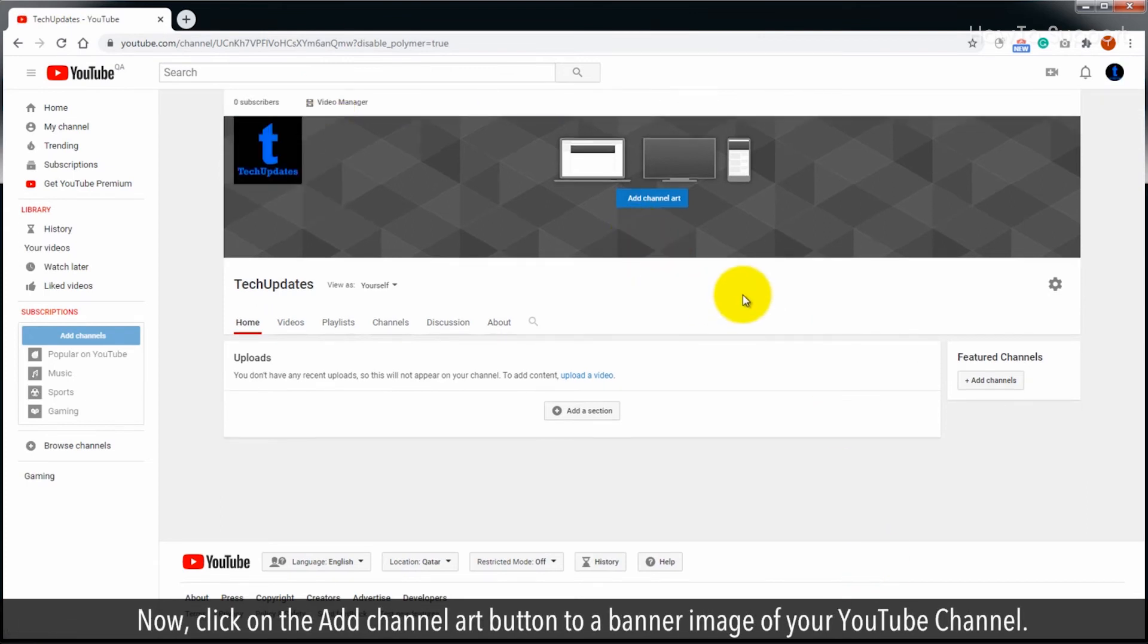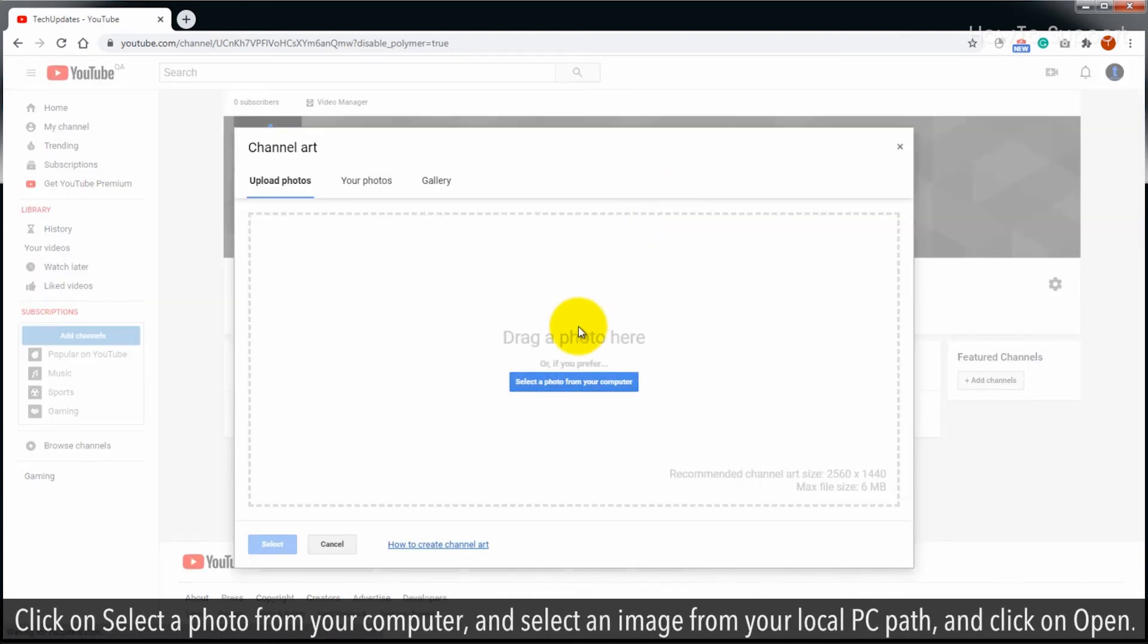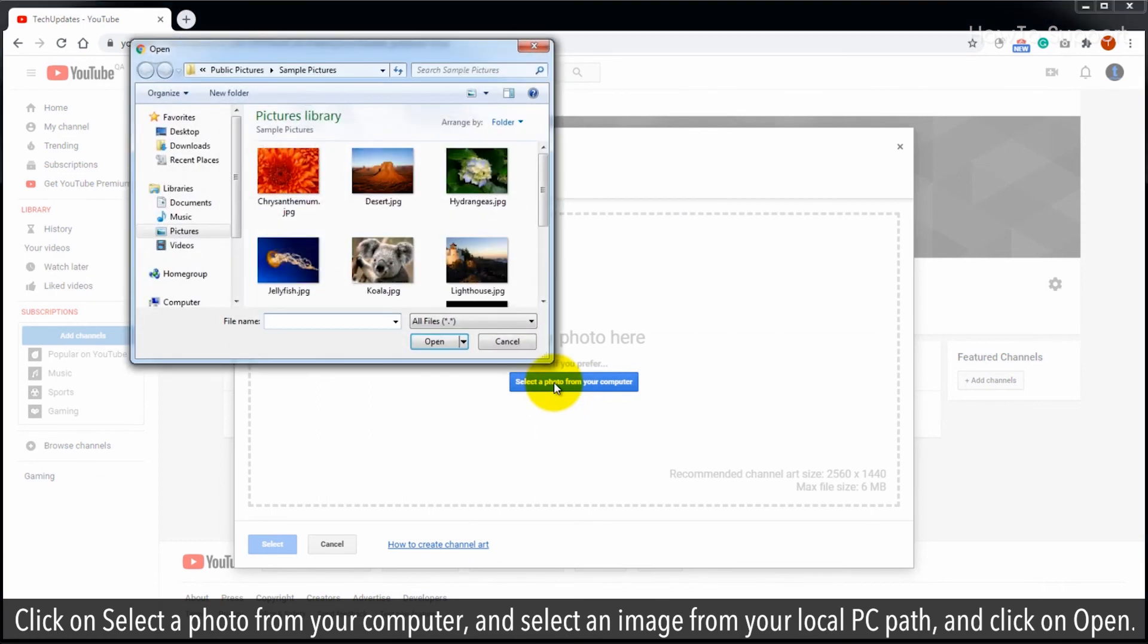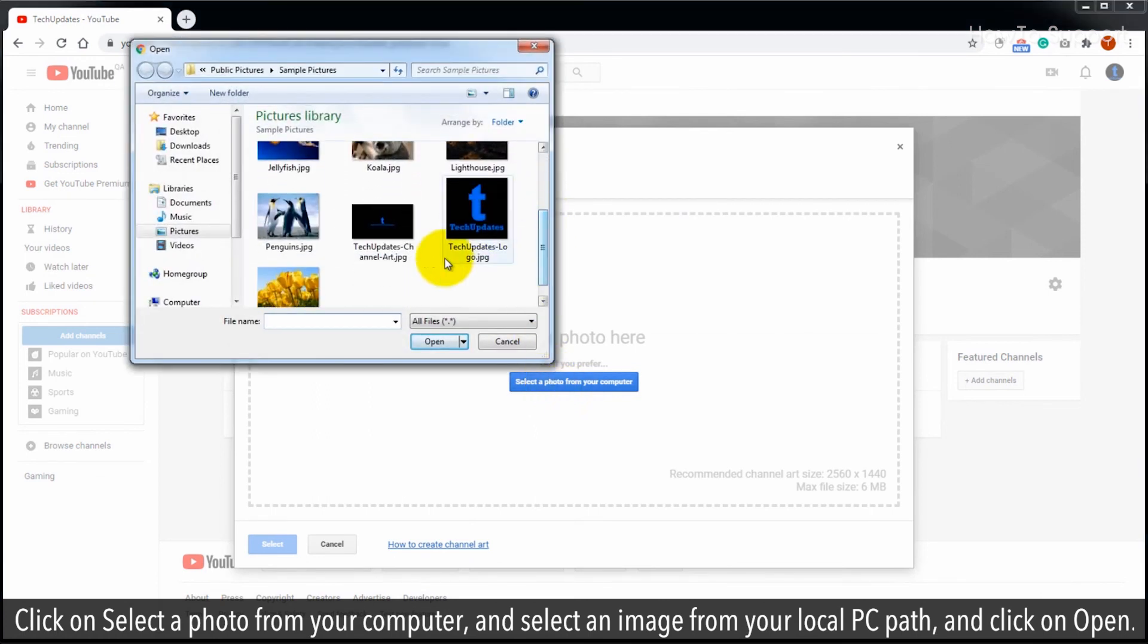Now, click on the add channel art button to add a banner image of your YouTube channel. Click on select a photo from your computer, select an image from your local PC path, and click on open.